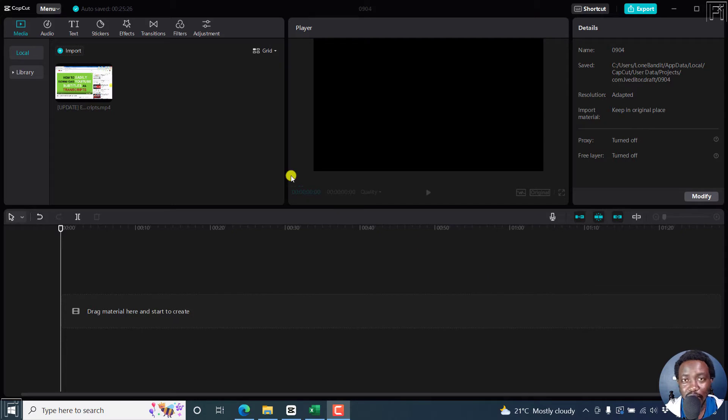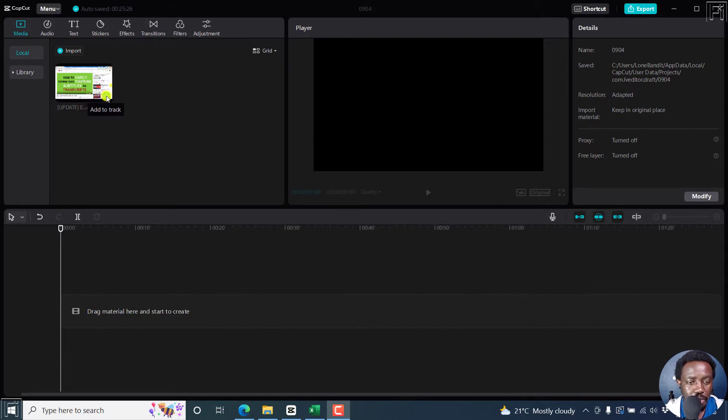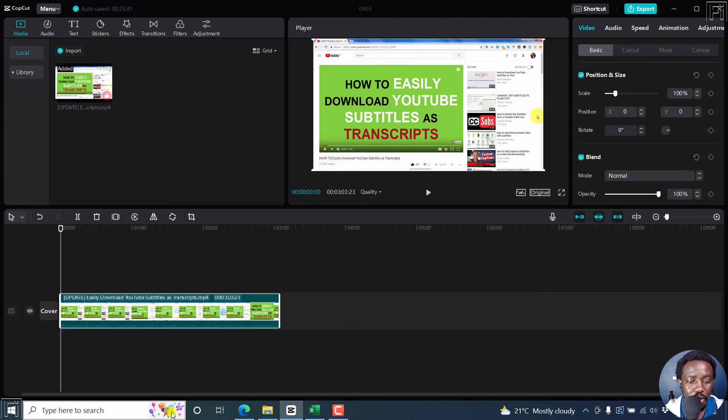So I'm inside CapCut for Windows. This is what the interface looks like. I'll just begin by adding our video to a track.